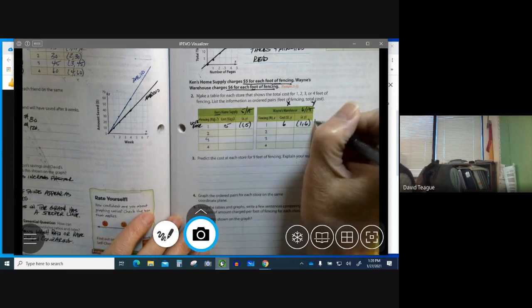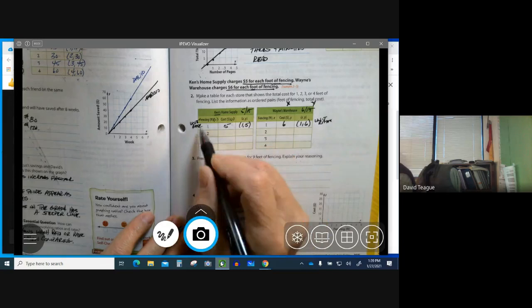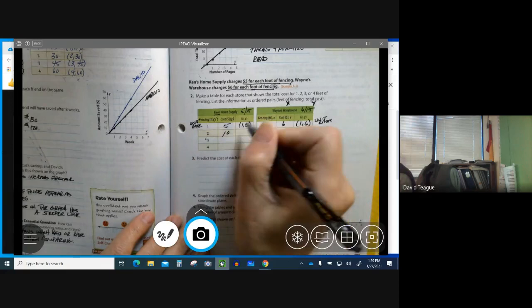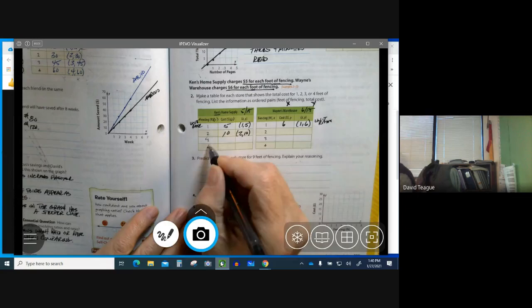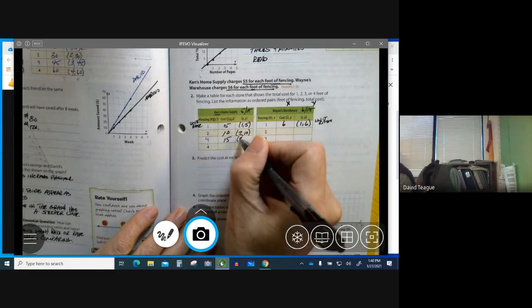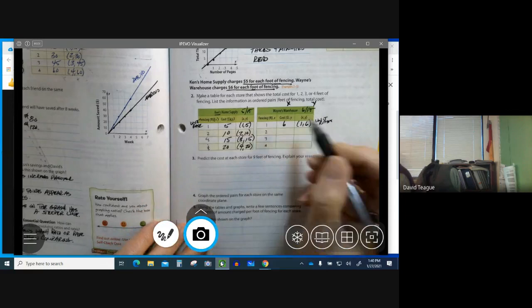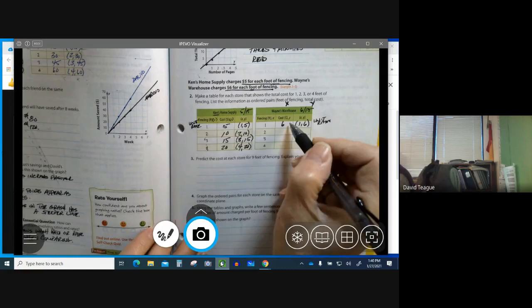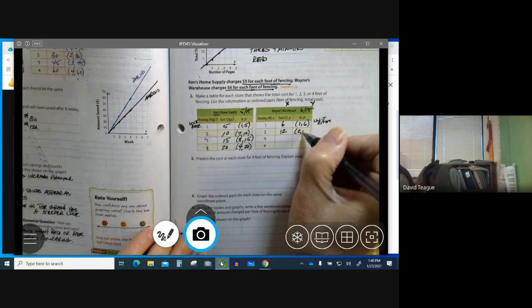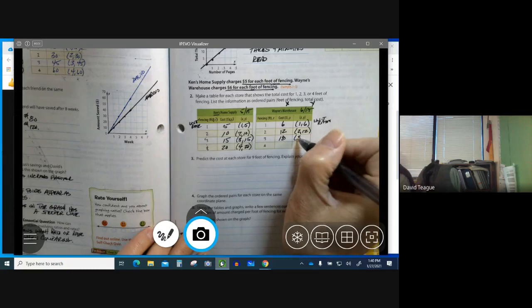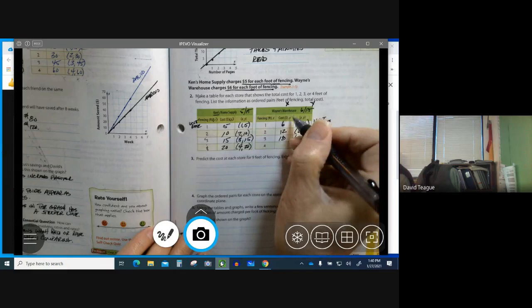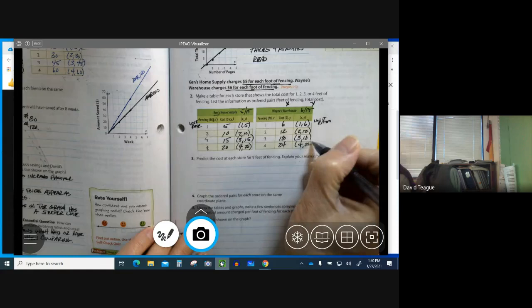This is also a unit rate. To get my second one, I have two of these, so 2 times 5 is 10. My ordered pair is going to be 2,10. The next one, 3, is going to be 3 times 5, which is 15, so my ordered pair is 3,15. Number 4 is going to be 4 times 5, which is 20, which is 4,20 is my ordered pair.